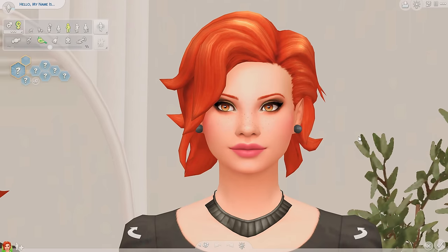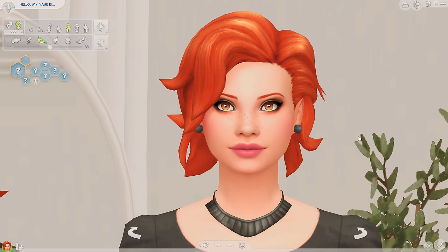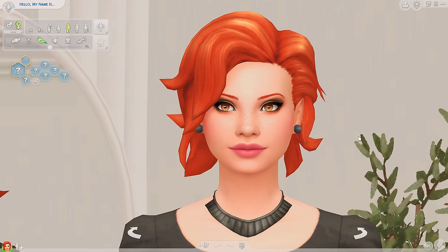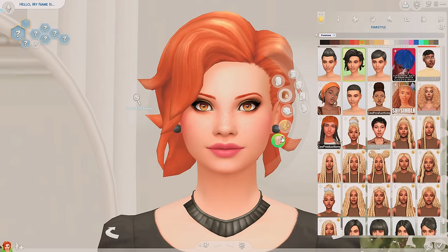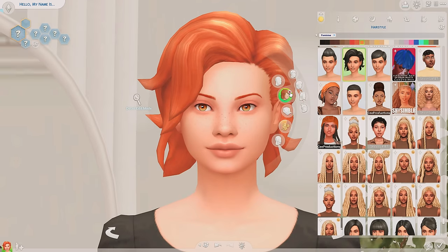Usually when I'm creating a new Sim I just start off with whatever Sim they gave me and use that as my base. I do this because same face syndrome is my biggest fear and I try so hard to make my Sims look unique and different from one another. So I'm just gonna take all of this stuff off because she's looking a little rough.